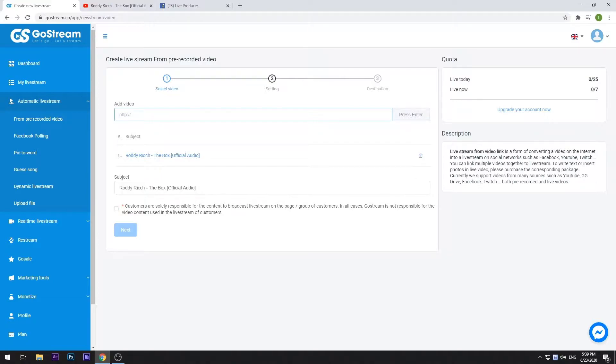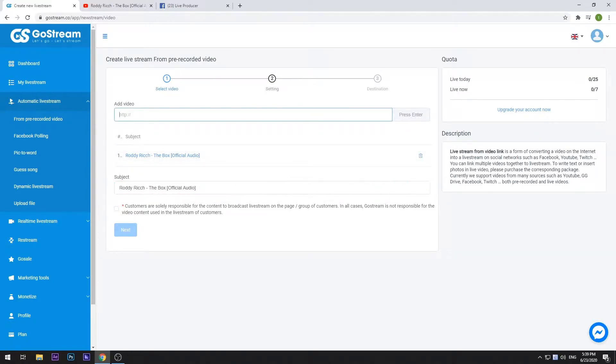You can also edit the subject of your live stream in this field. Tick on the checkbox to confirm that you agree with the terms of service. Then select Next to proceed.